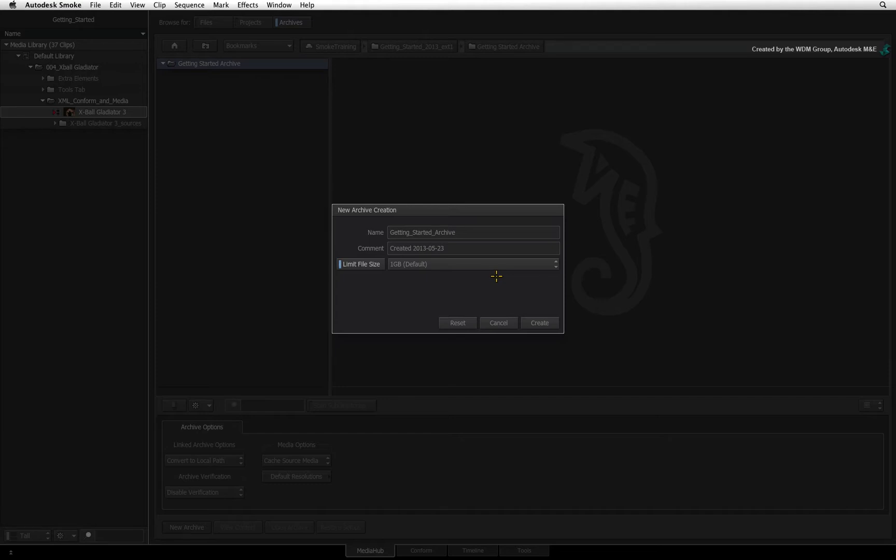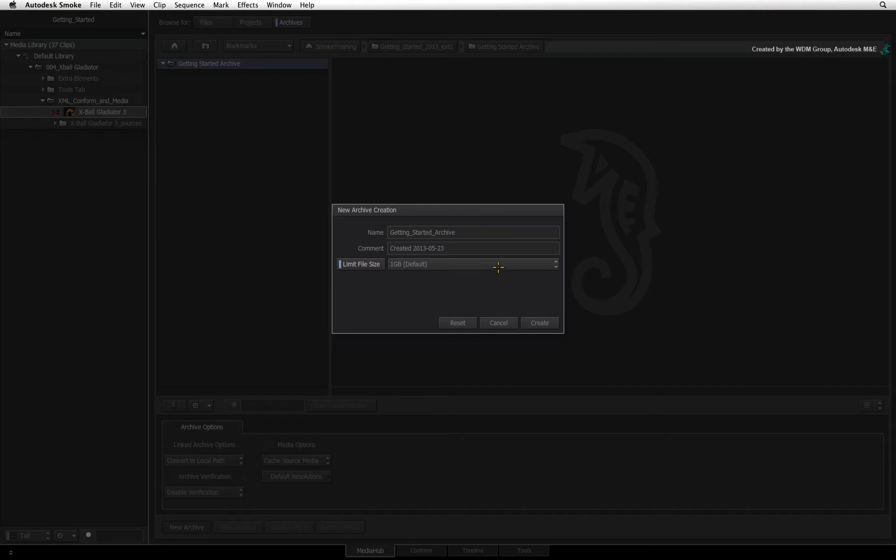Smoke creates the archive files and you burn a number of files per DVD using a DVD burning application. You will have to choose the file size that best fits your infrastructure.